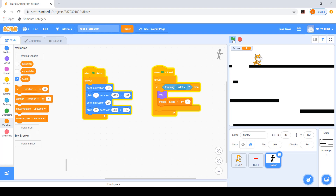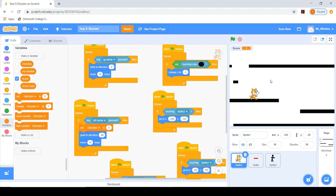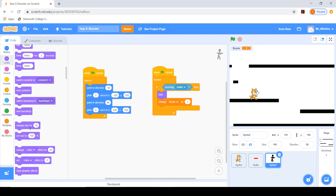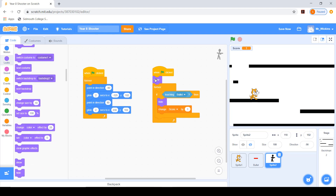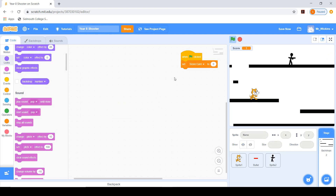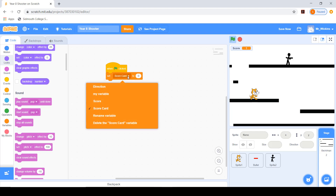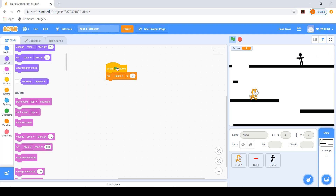Clicking the green flag again, the baddie doesn't come back and the score is still one — that's not what we want. Going back to the baddie, I add a show block so the baddie always appears at the start. Now the baddie appears when clicking green flag. But the score is still one, so I go to the stage and add a when green flag is clicked block that sets the score variable to zero.